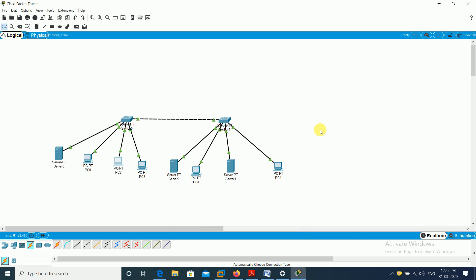Hello students. We have already done practicals 1 through 7 covering basic networking wiring, different types of networking devices, and we have discussed the router, static routing, and dynamic routing. Today we are going to discuss three types of servers.